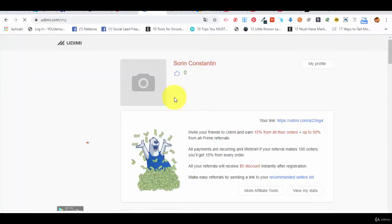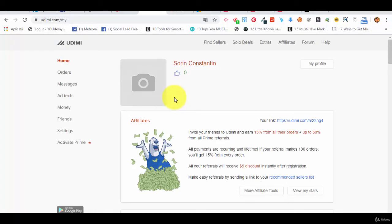And the marketplace. Now let's go to the marketplace. So how are you going to work with these solo ad vendors? You are going to order a traffic pack from them and then you are going to give them your offer.